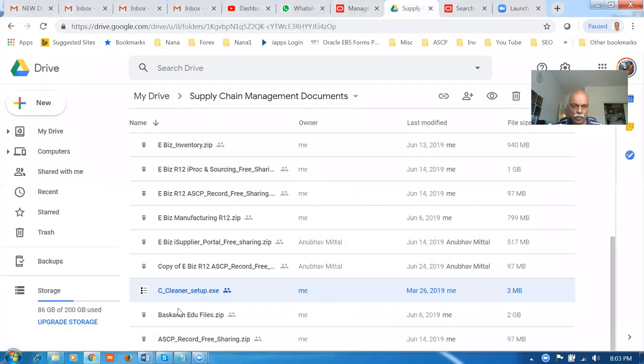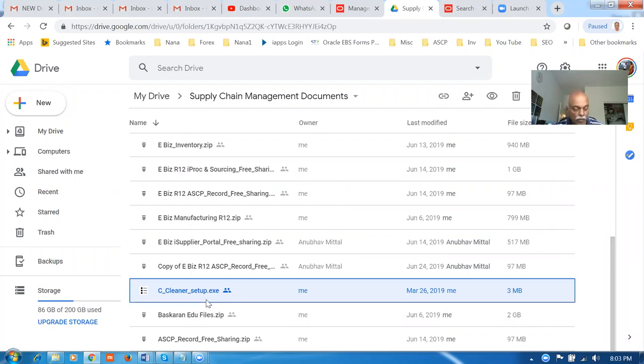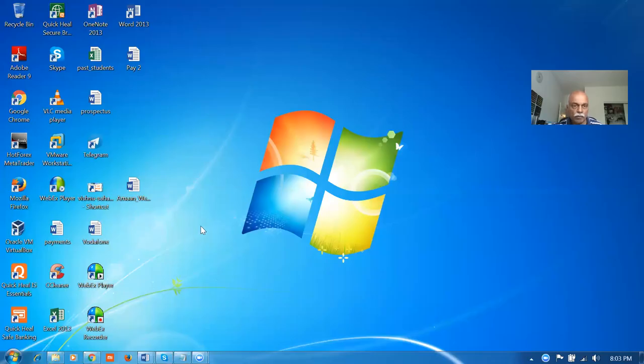If you go there in your place, you'll be finding one CCleaner underscore setup.exe. You just download it now, and then after having done this, you run it. You run like this one if you double-click on it.